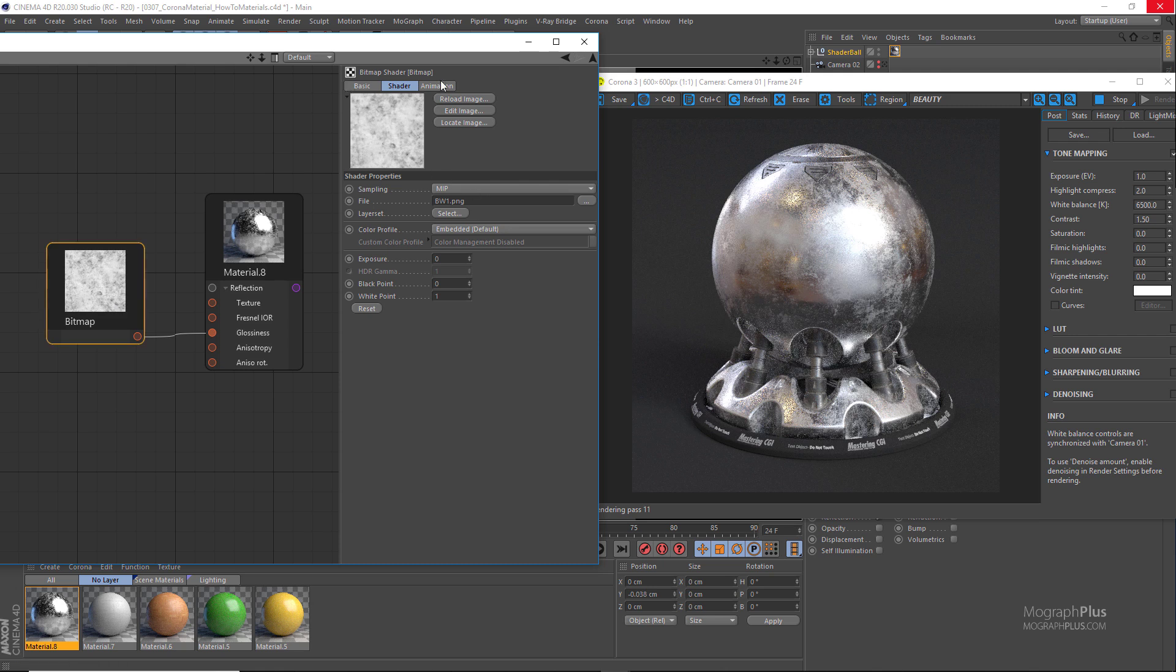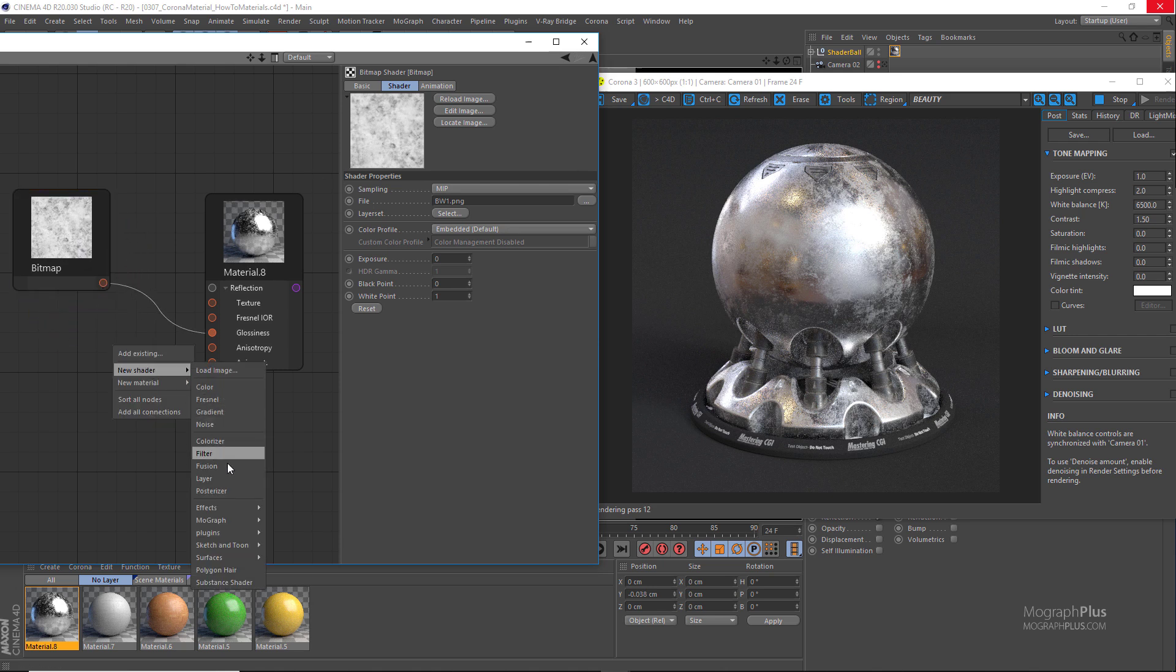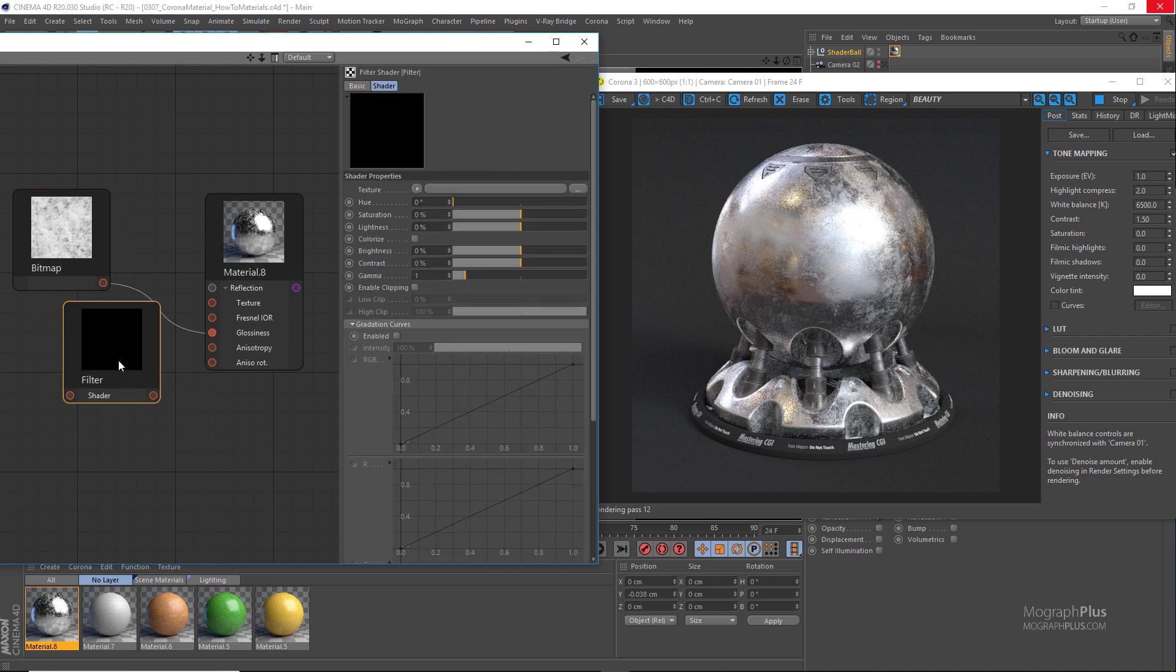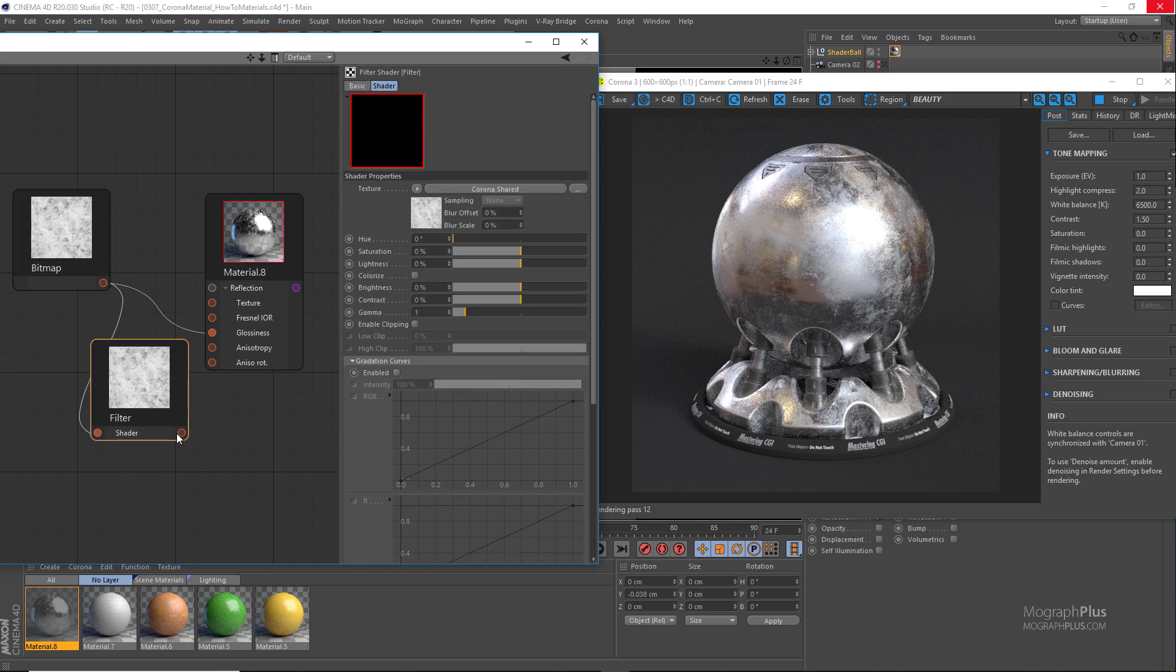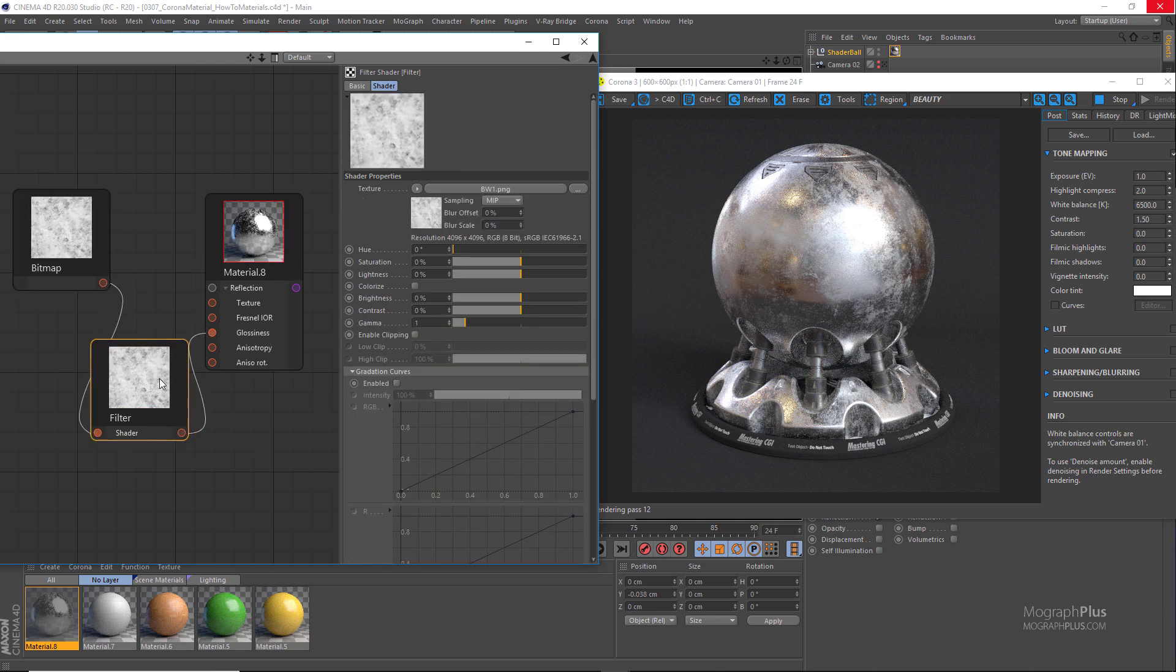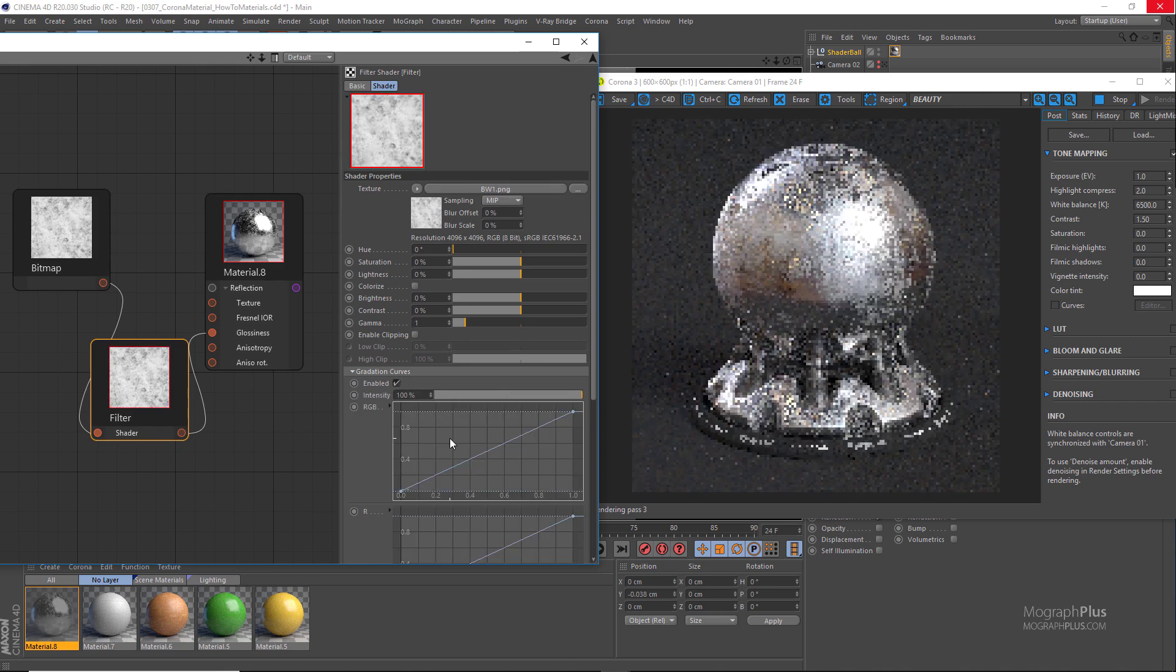Now we get this very kind of rough metal surface because the map is a tad dark. So let's add a cinema 4D filter map and connect the texture to the shader input and connect the filter map to the reflection glossiness instead.